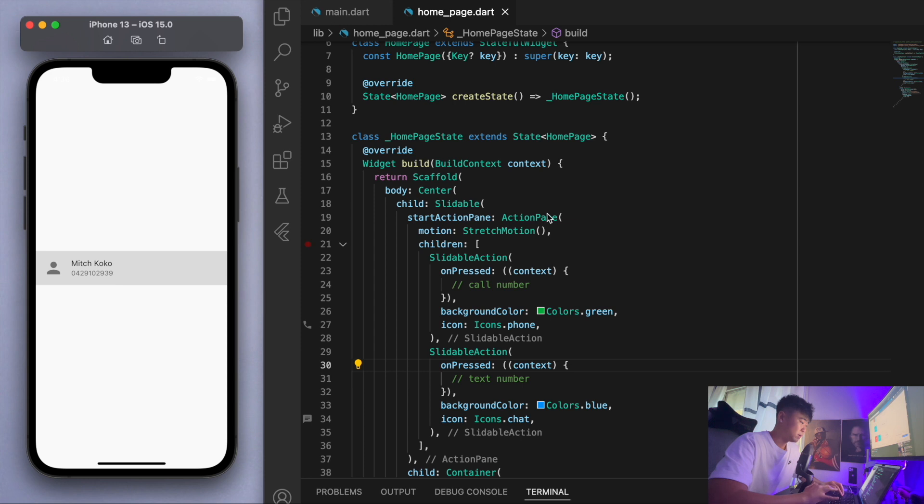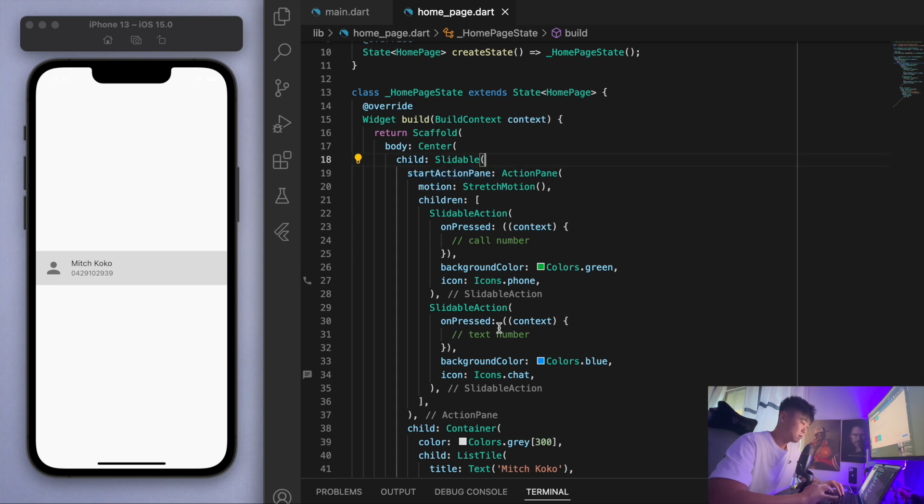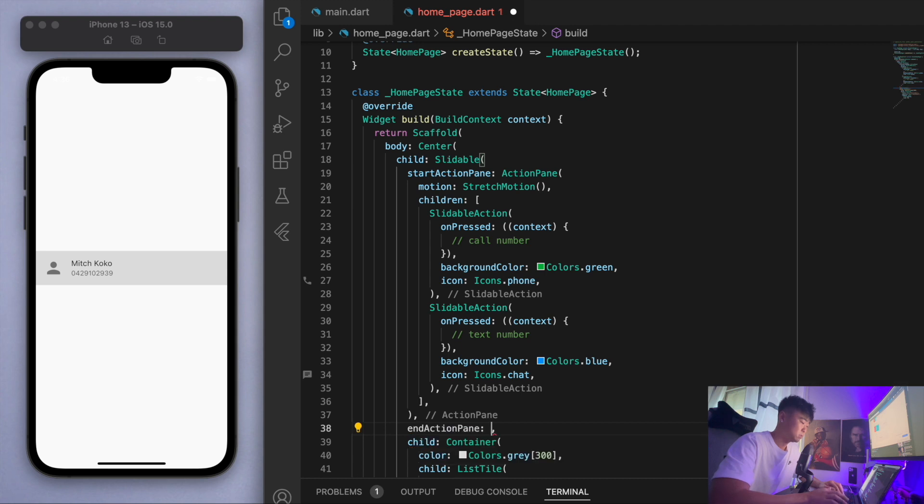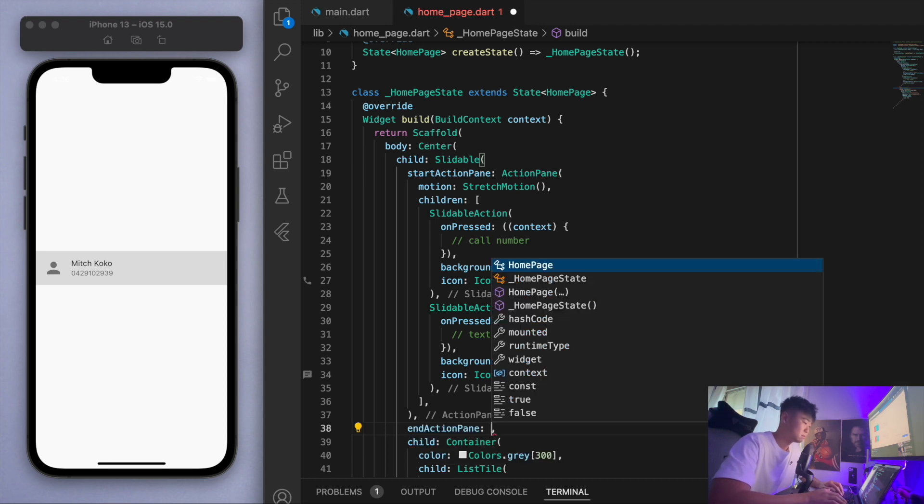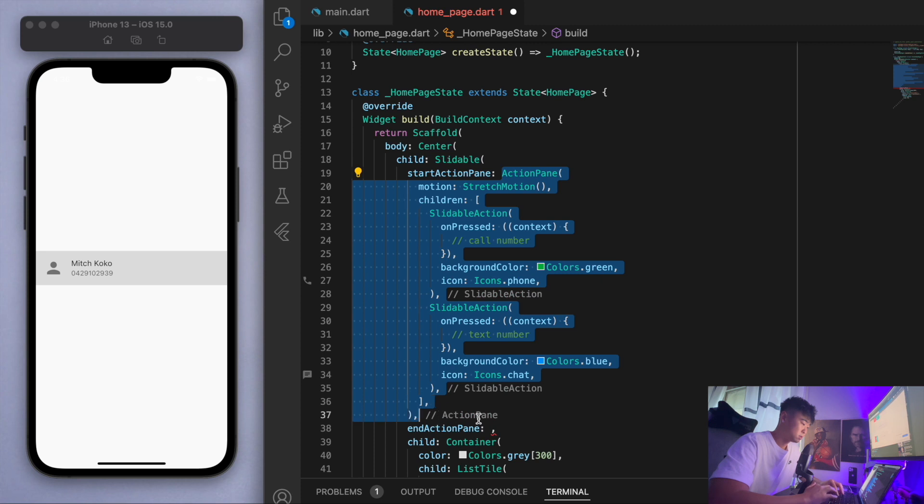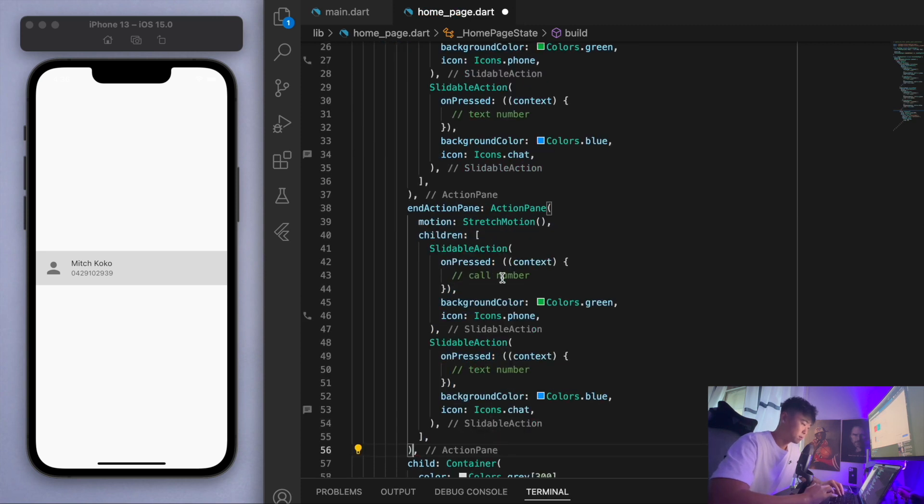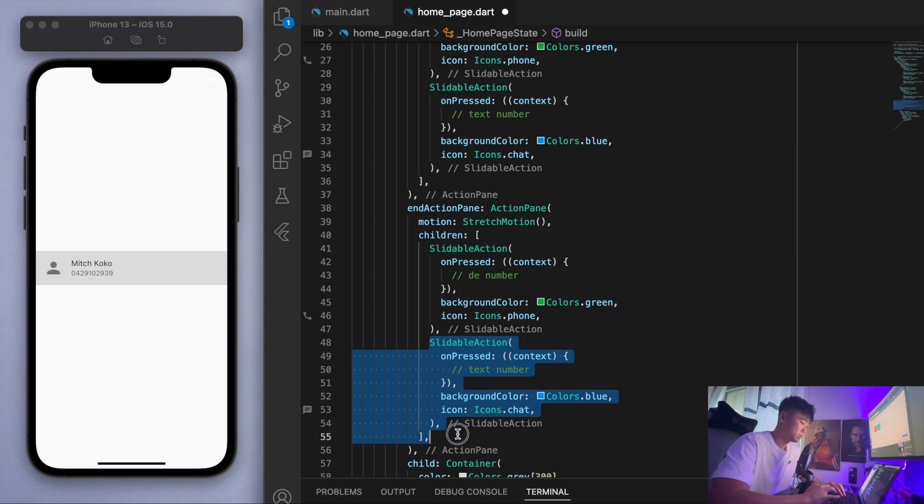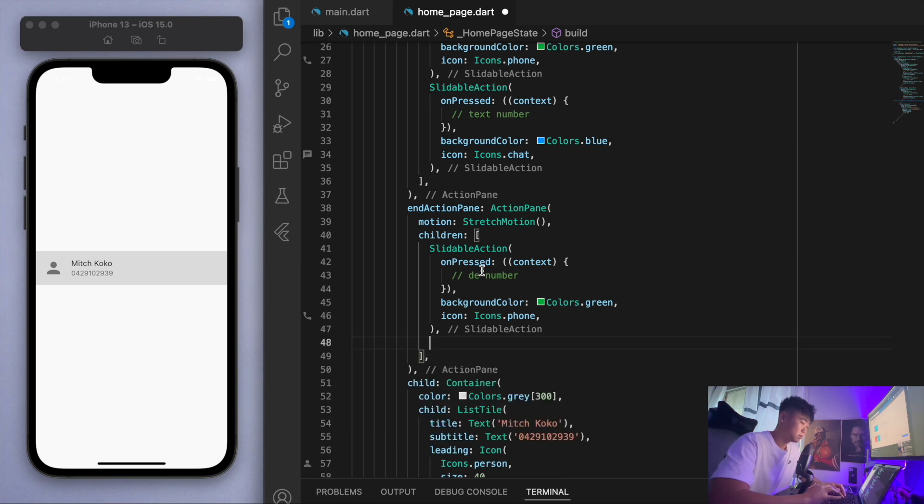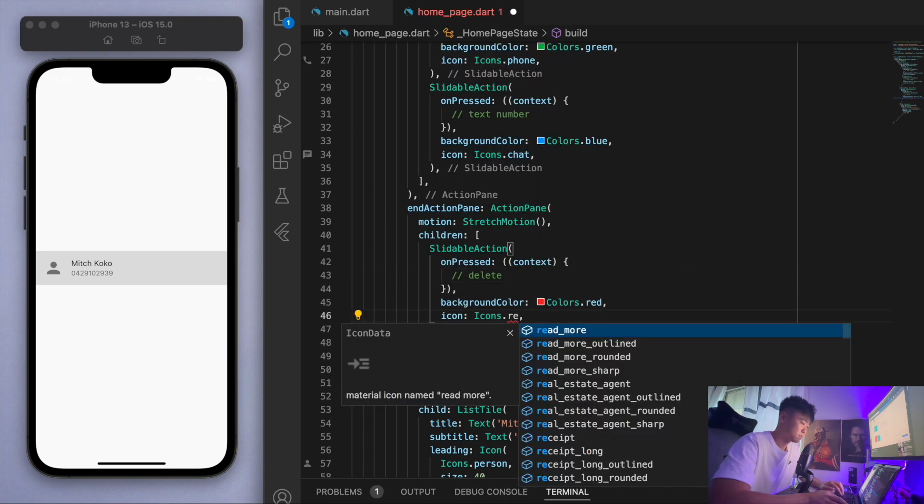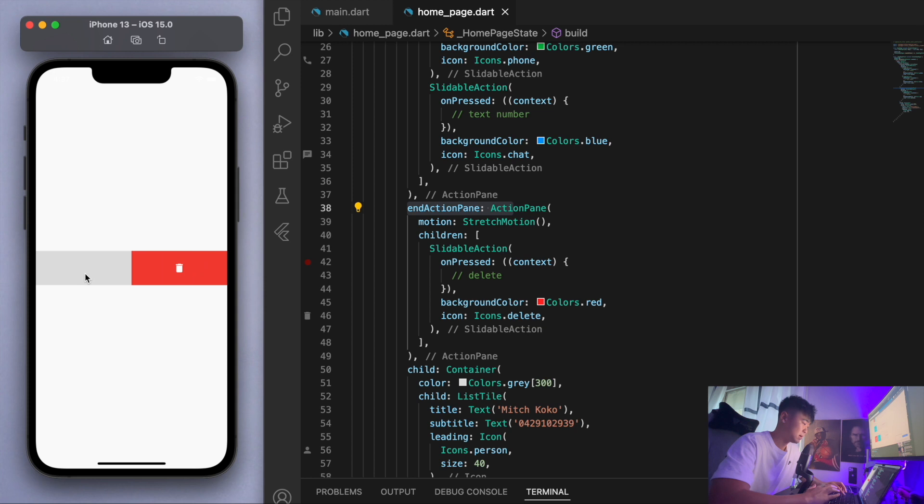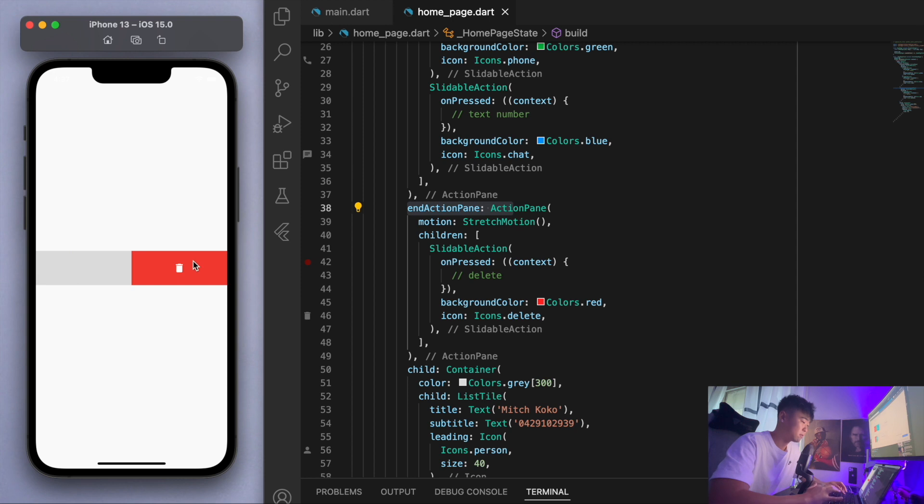With this idea we can actually do the same thing that we did for the start action pane and do this for the end action pane. Let's actually just copy all this. Here we can say let's give it one action, like delete. With this one, because it's on the end action pane it actually comes from this side now, so those are the two different panes. You've got the start on the left and the delete on the right.